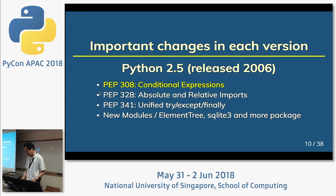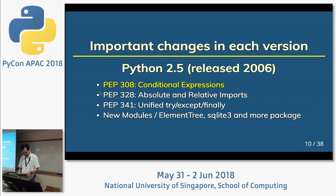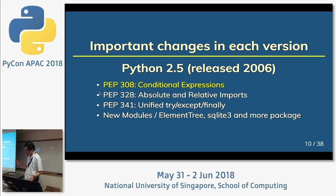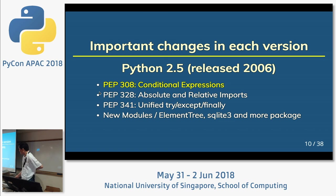Python 2.5, released in 2006. Mainly: conditional expressions, the with statement, and additional syntax for except and finally.